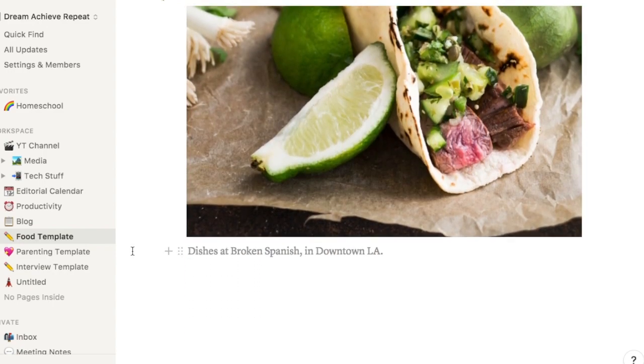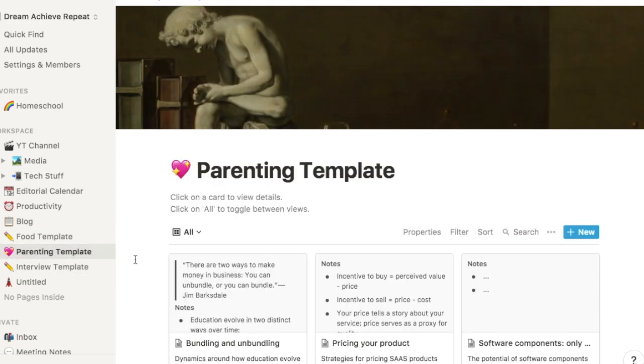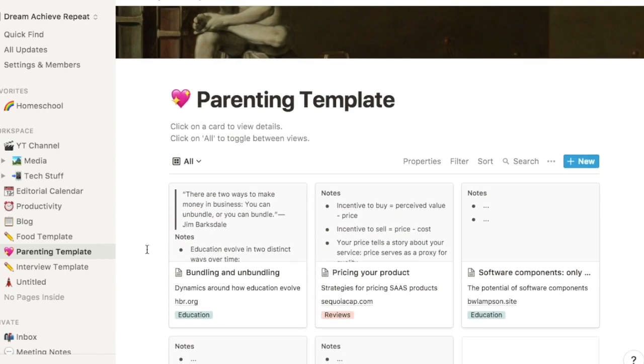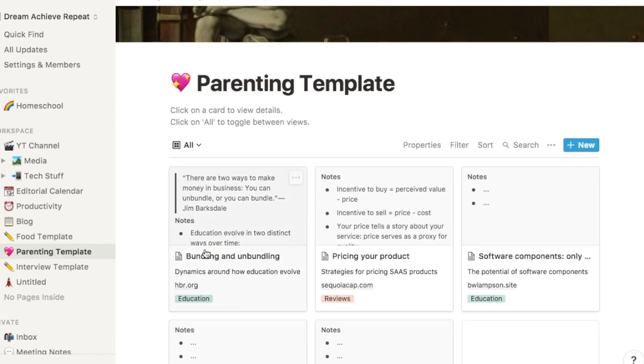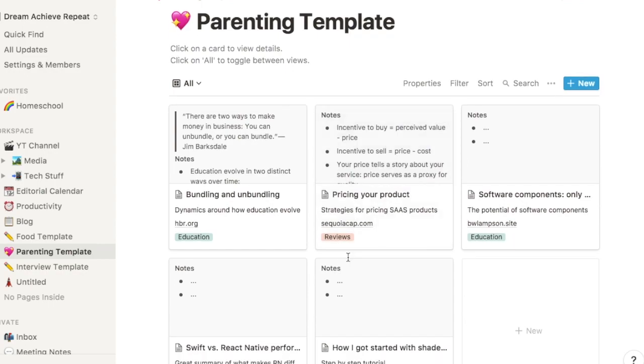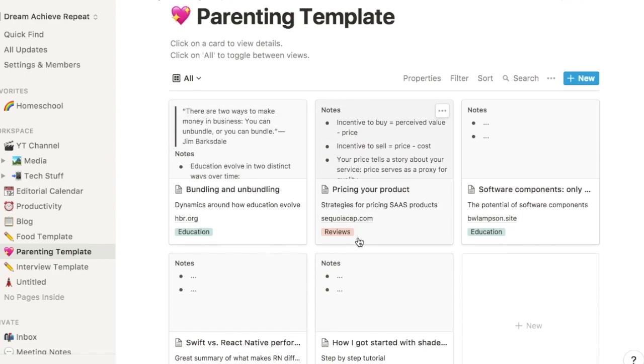Under the parenting template, this is where I'm going to be housing a template where I would do a blog about parenting. You can see here there are different attachments that you can place here, or also tags that you can use. You can create notes within the templates.